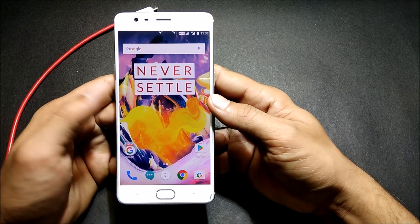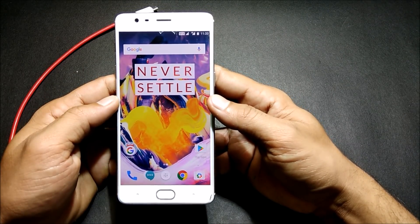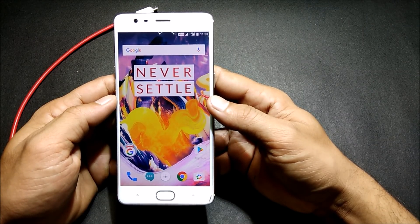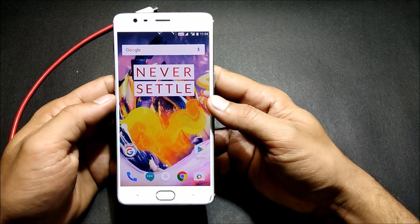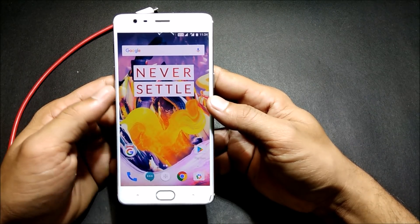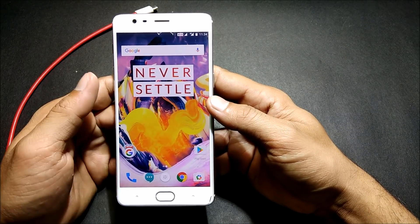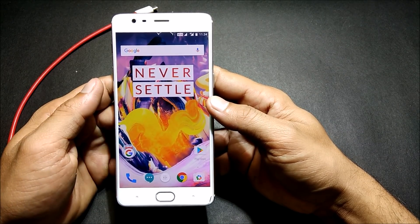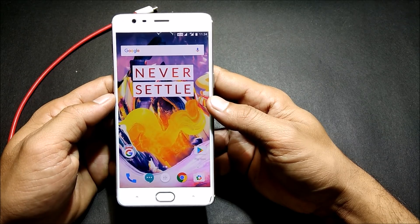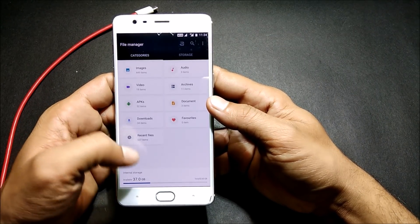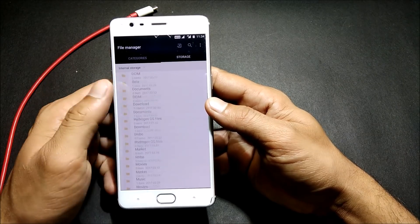First we'll start with the installation. You can download the files in the description below. I have mentioned a few files in the description which are required if you want to remove the Chinese apps and install Google apps — do check the description and download those files. I have also mentioned the main firmware file of Hydrogen OS, which you can download from there.